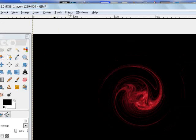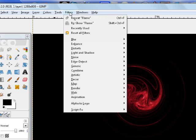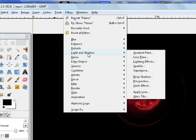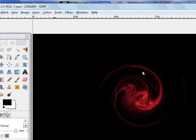Then you want to go to Filters, not Render, sorry, Light and Shadow, and Supernova.